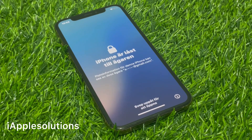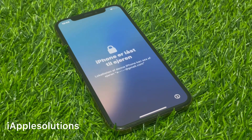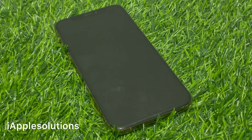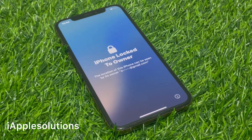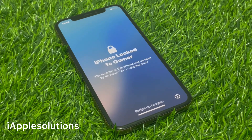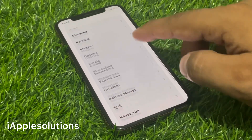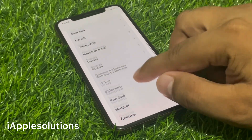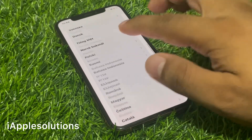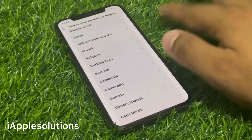If your iPhone is stuck on locked to owner and you are using the latest version of iOS, iOS 18, keep watching the video until the end and follow all steps to unlock iPhone without Apple ID, without computer, without losing any data. Swipe up, select your language — English — select your country.